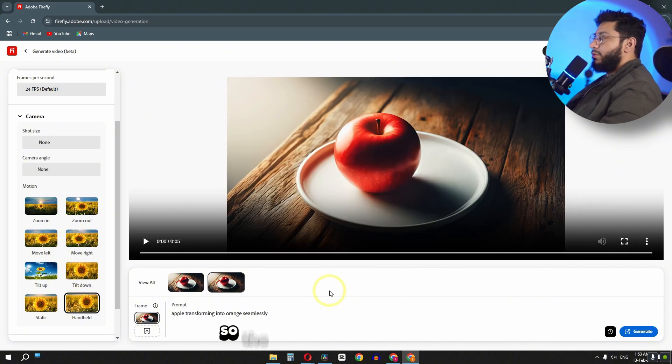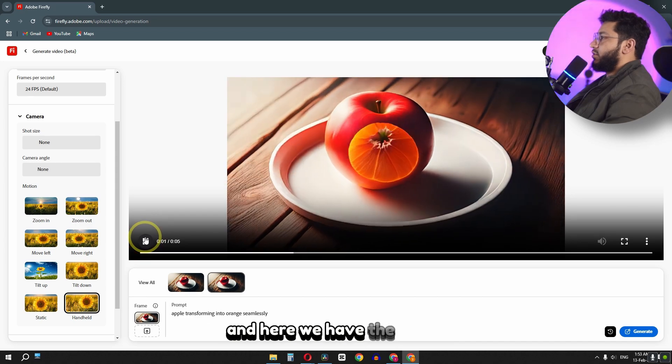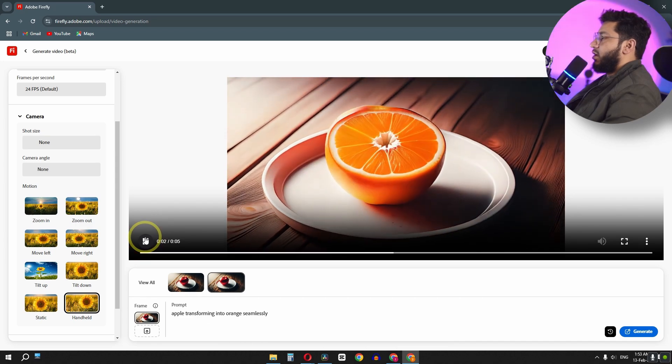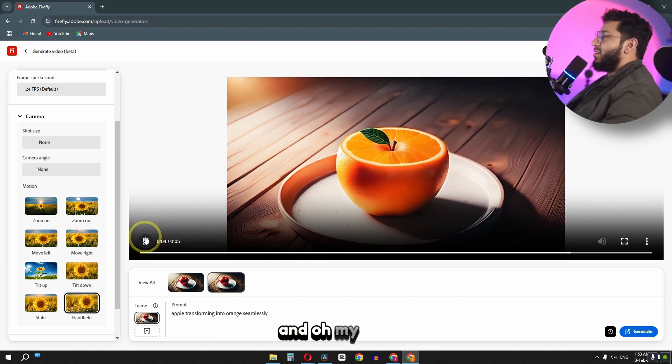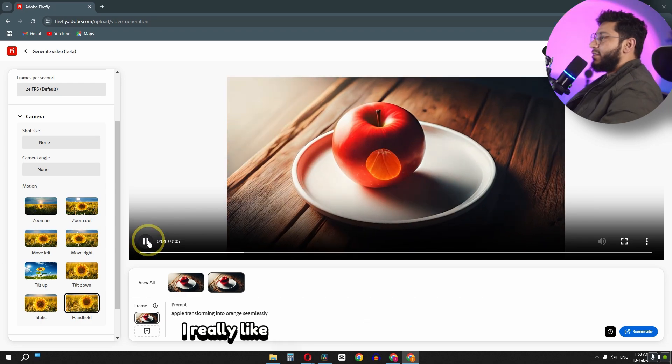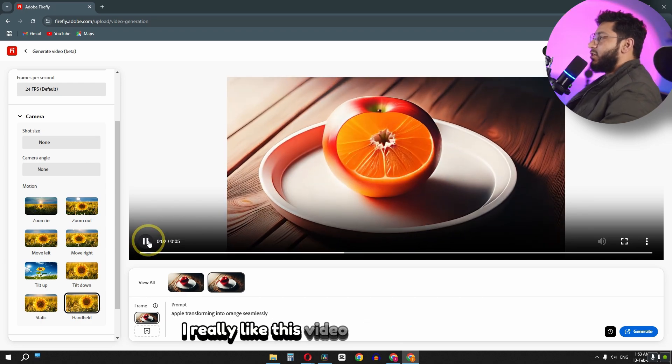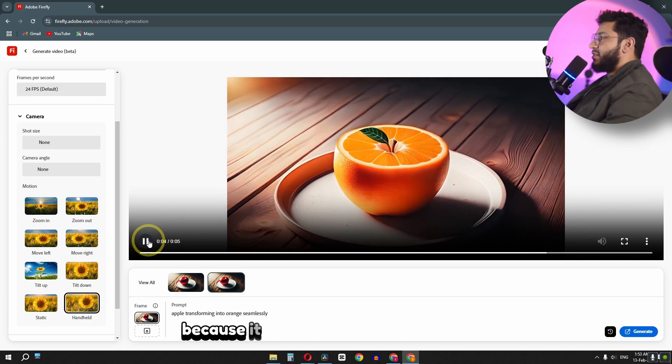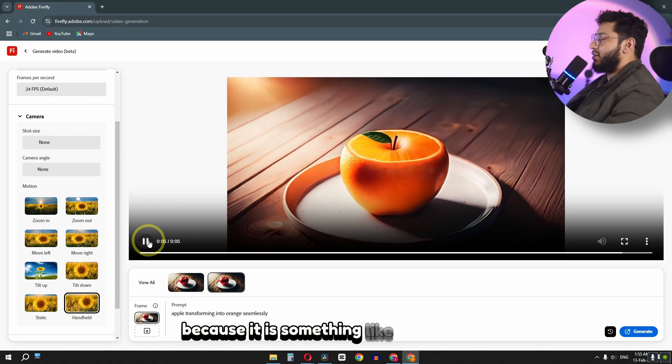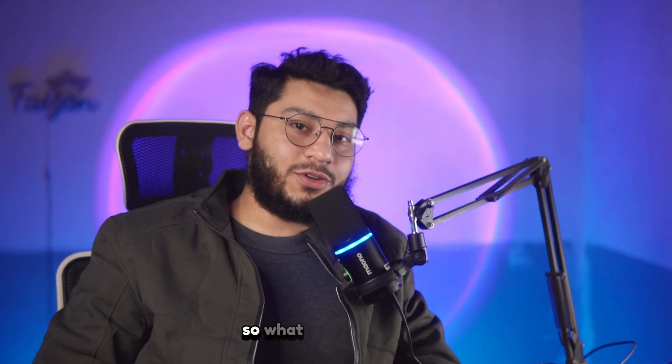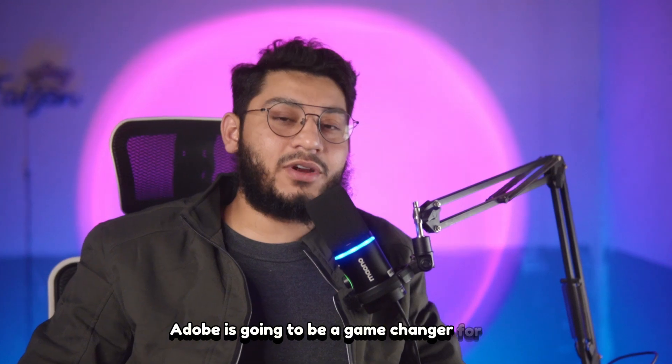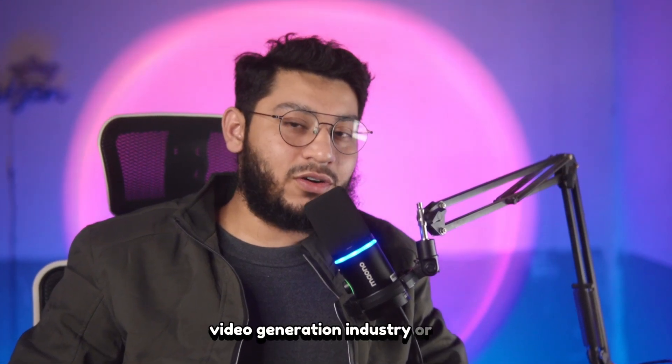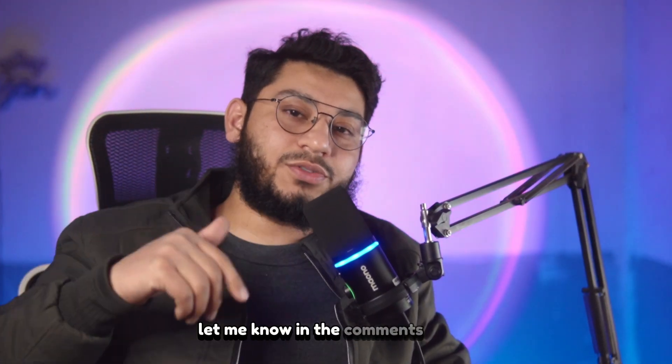So the video is now generated. And here we have the result. And oh my god, I really like this video more than the previous, because it is something like magical in it. So what do you think? Is Adobe going to be a game changer for AI video generation industry or not? Let me know in the comments below.